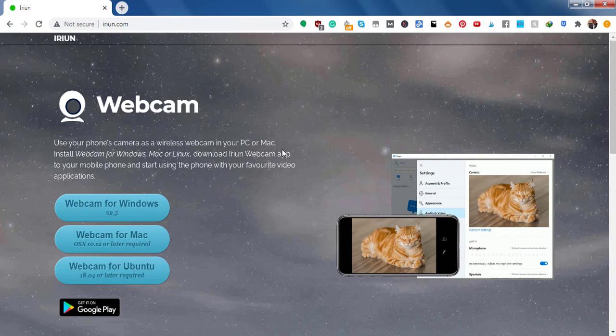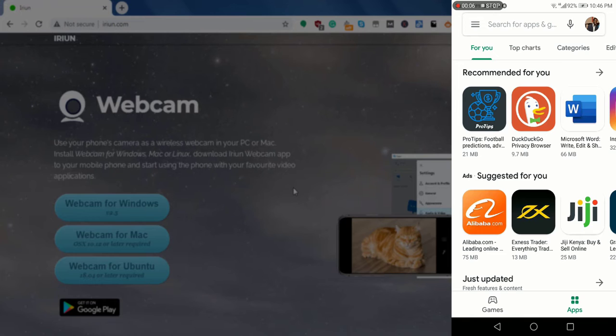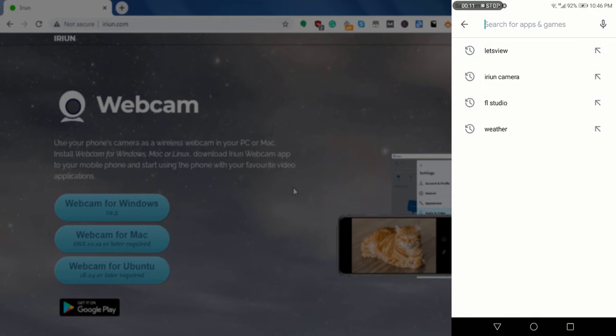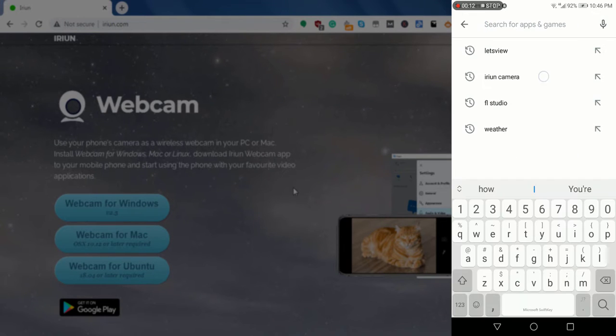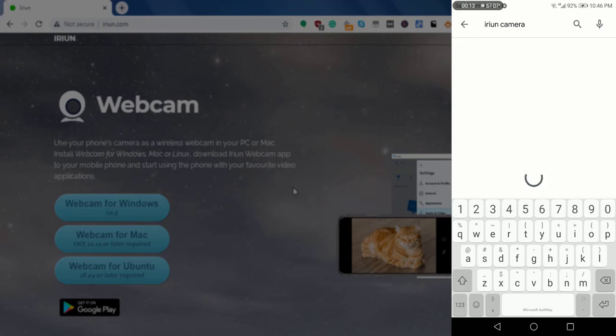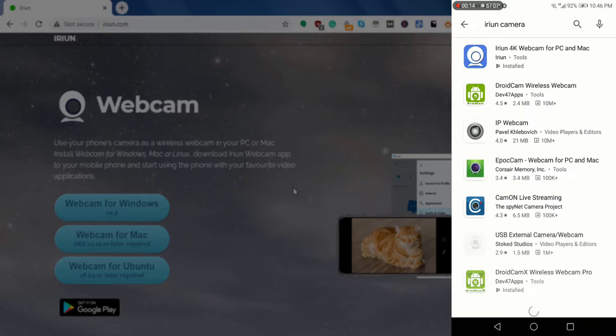Once you visit the Play Store, you'll need to download the particular application, Irian's webcam app. So you've downloaded the webcam app for your laptop, and then you search for Irian camera.